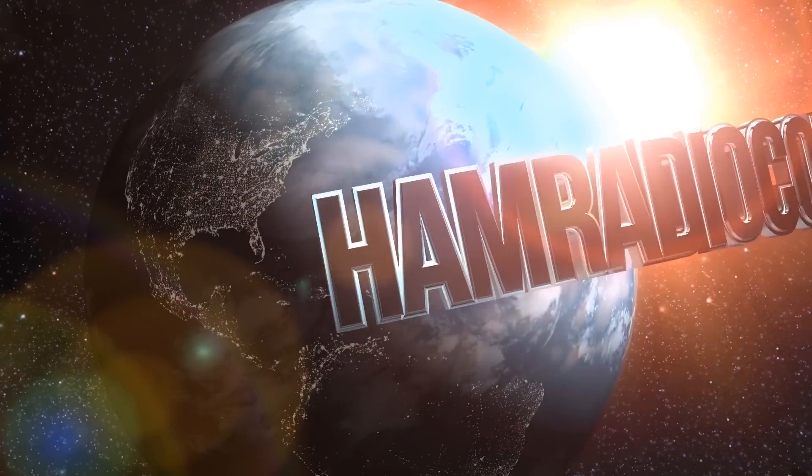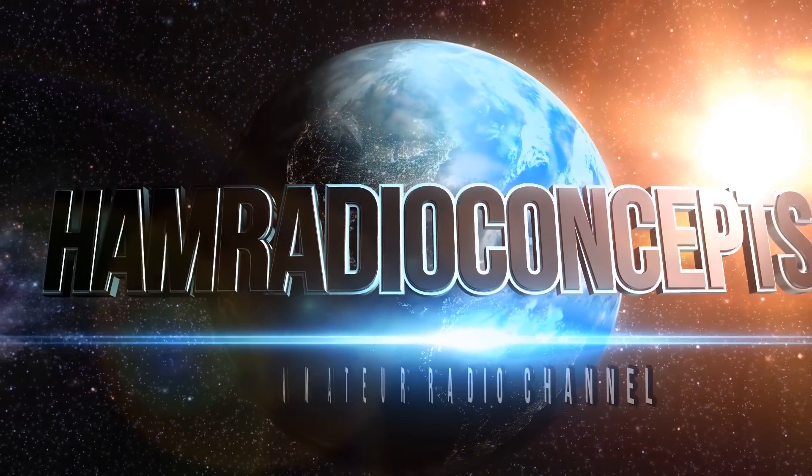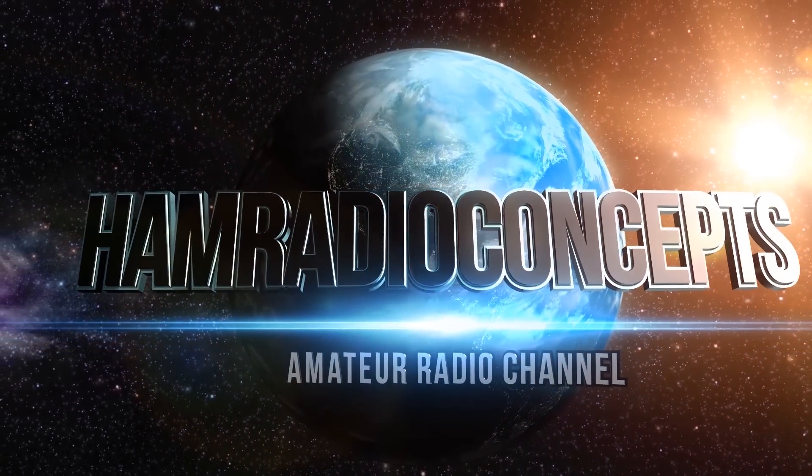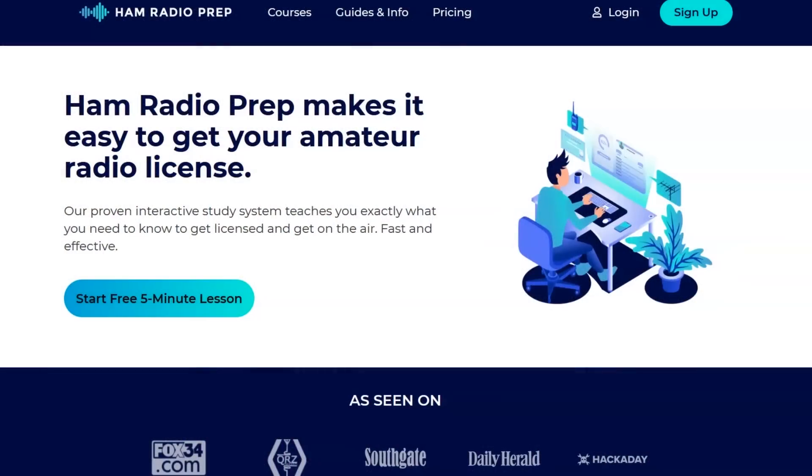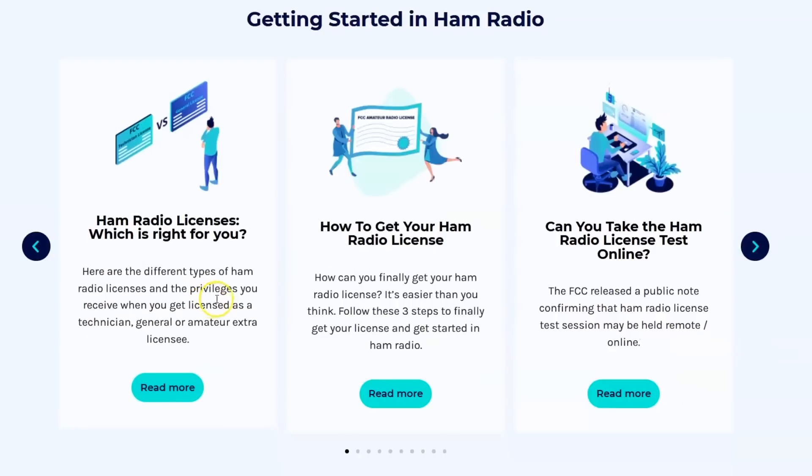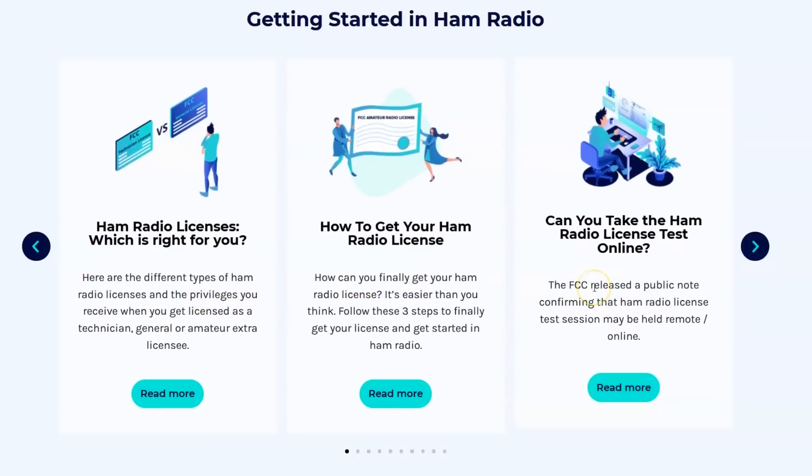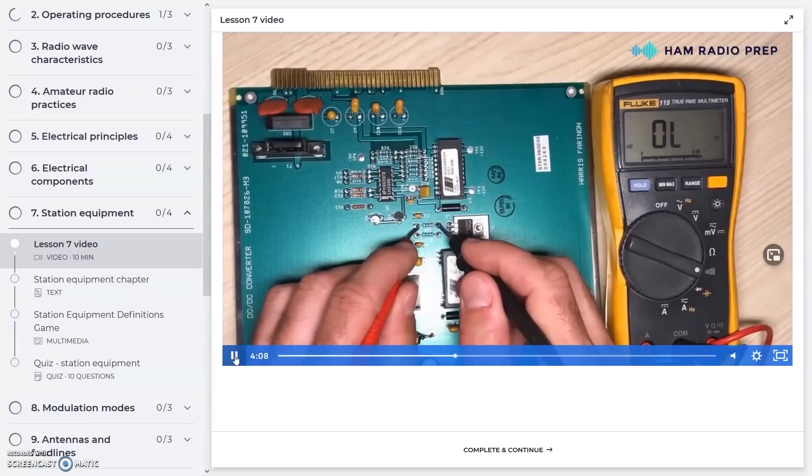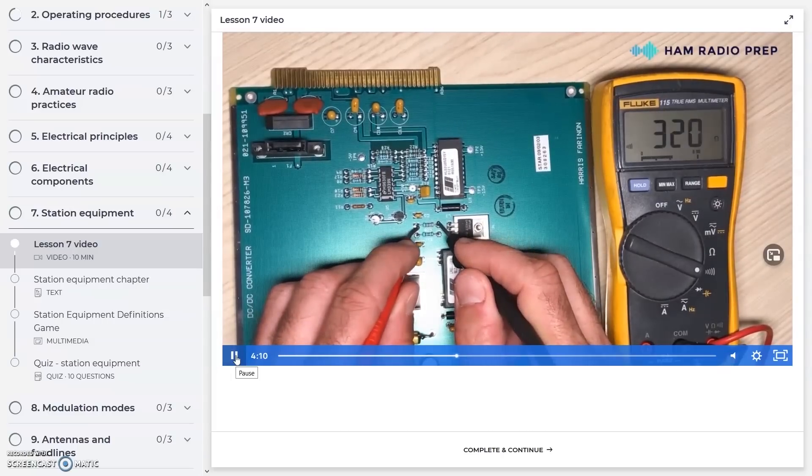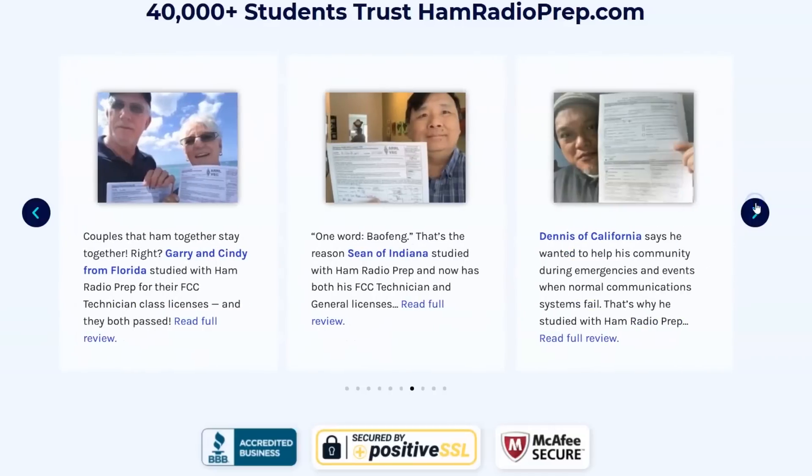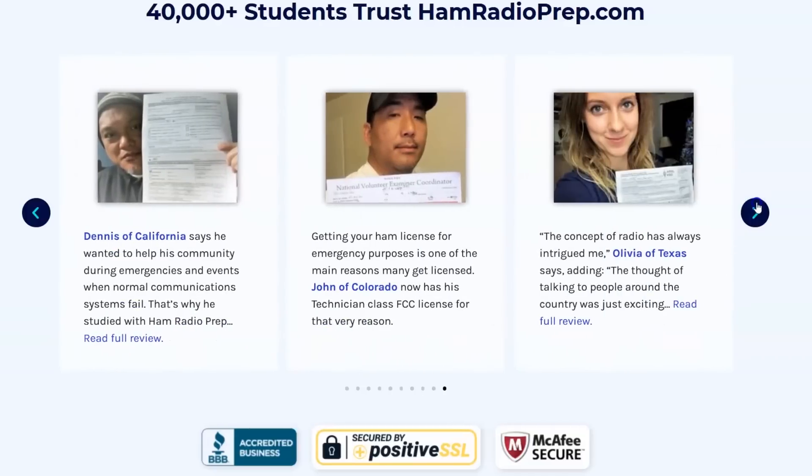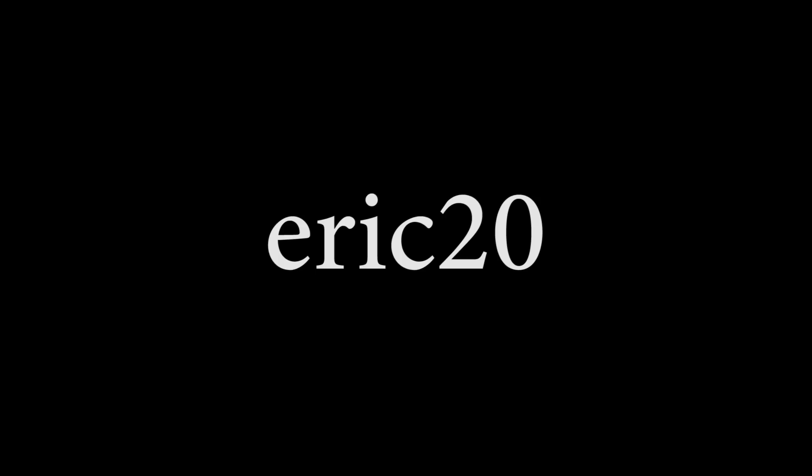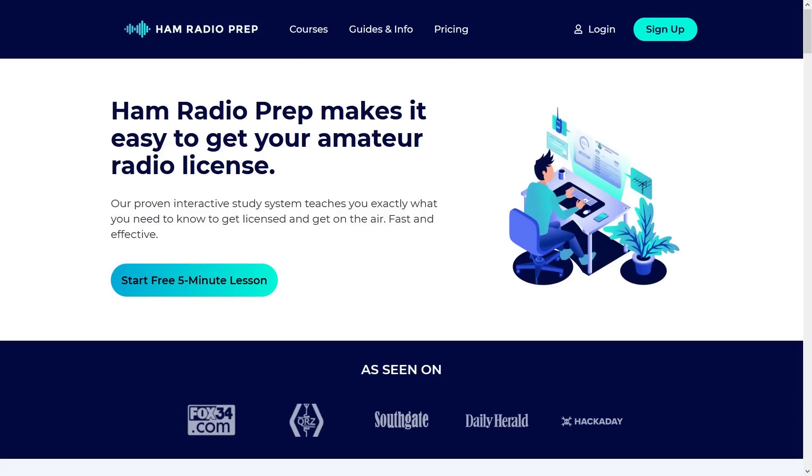Ham Radio Concepts is brought to you by HamRadioPrep.com. It's never been easier to learn about Ham Radio before you take the exam. And Ham Radio Prep makes it fun and guarantees your success. Visit HamRadioPrep.com. Use the code ERIC20 to instantly save 20% off every course you buy. Remember the name. HamRadioPrep.com.